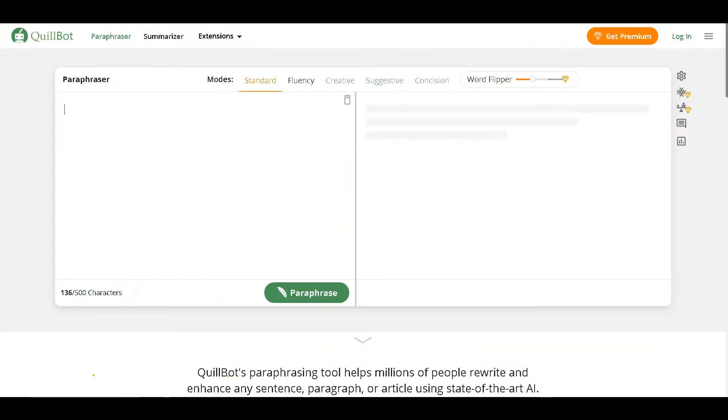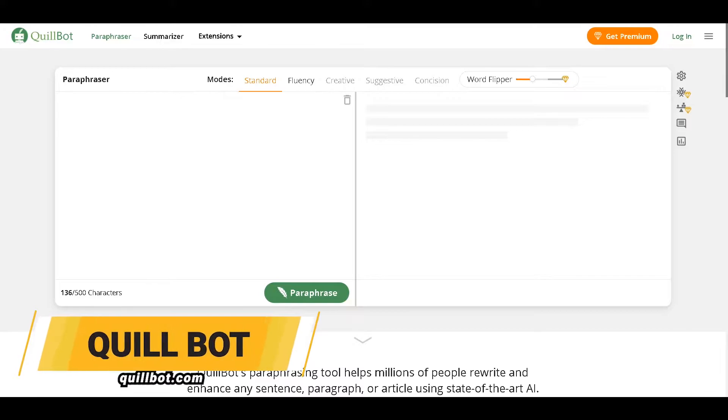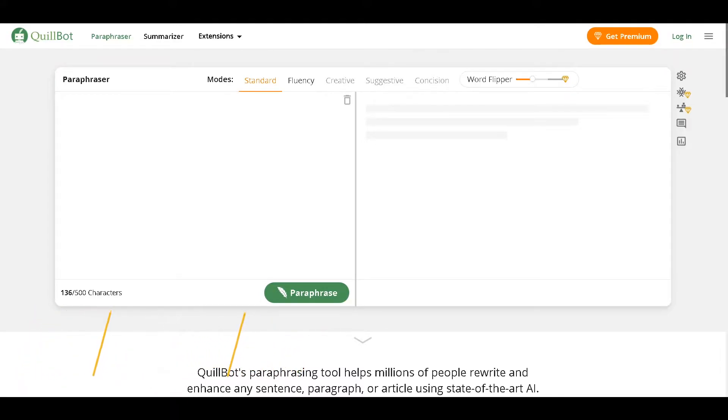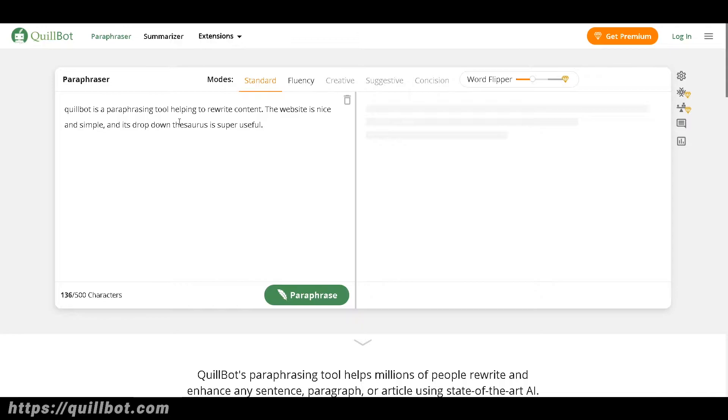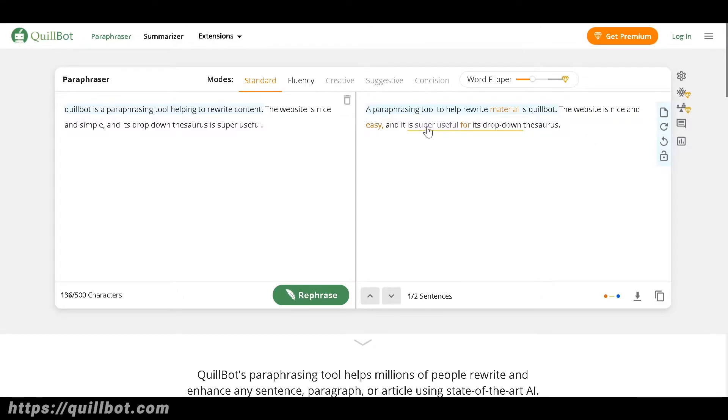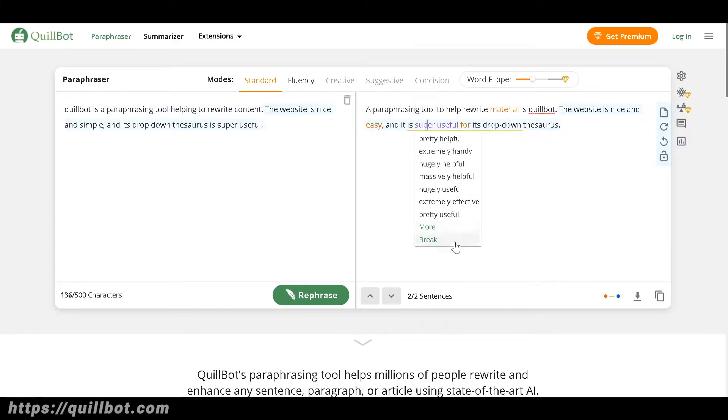Second on the list is Quillbot.com. Quillbot is a paraphrasing tool helping to rewrite content. All we have to do is type in any content here and click paraphrase, and as you can see it automatically rephrases your content. The website is nice and simple and its drop-down thesaurus is super useful.